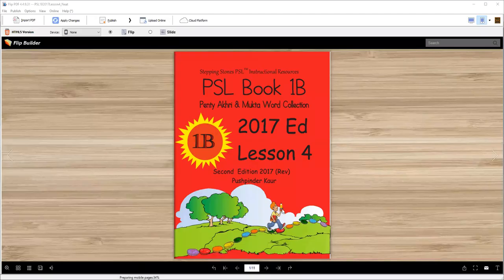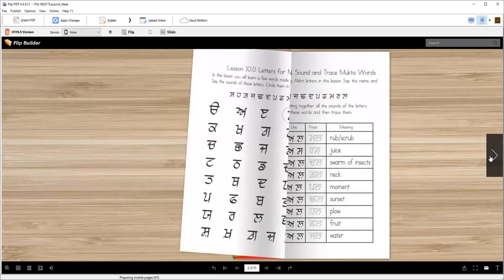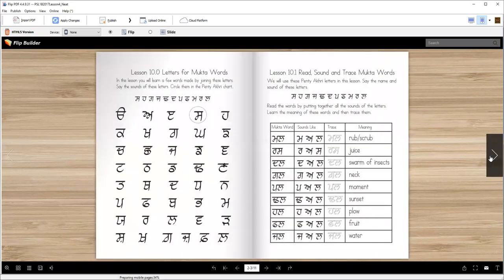Vaheguru Ji Ka Khalsa, Vaheguru Ji Ki Fateh. Welcome to PSL Punjabi Book 1B, and we are going to do lesson number four today. In this lesson we are going to learn nine new words, and for making these words we will use these letters.